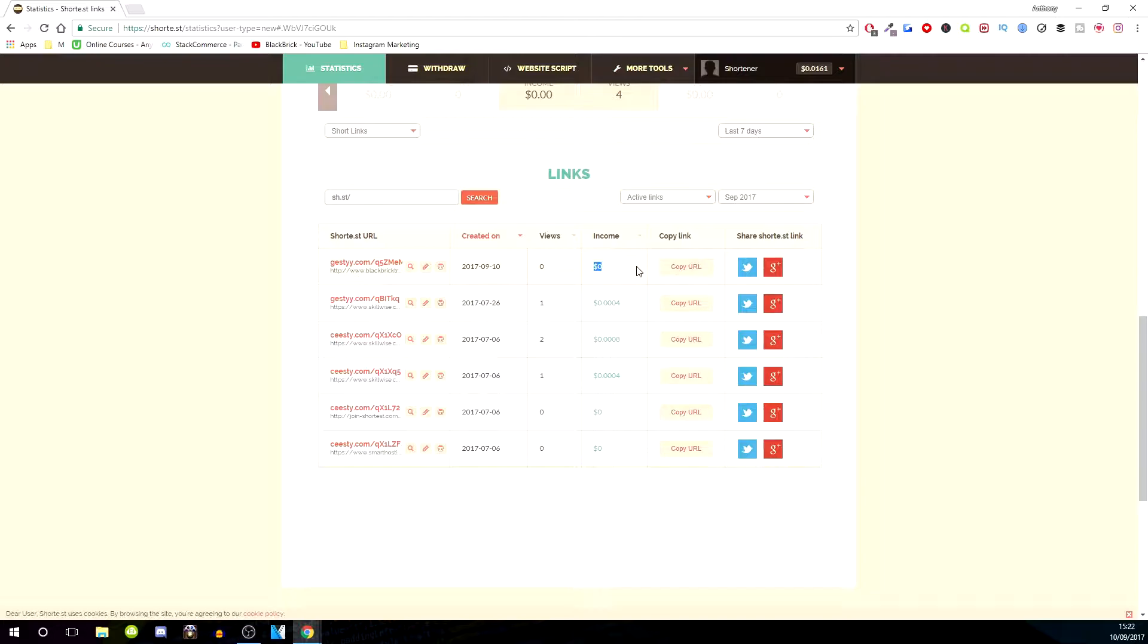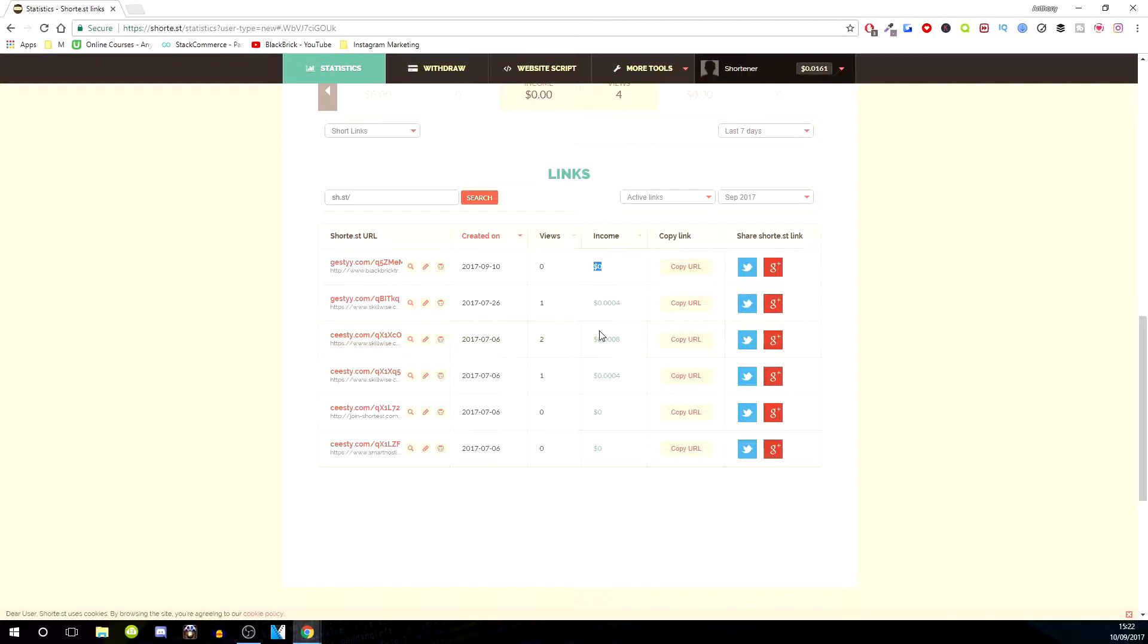It doesn't make very much money at all. This isn't really for making money; it just helps to make a little bit on the side. As you can see, this has 0.0004, so that's not very much at all. This one 0.0008, so it doesn't make much money.